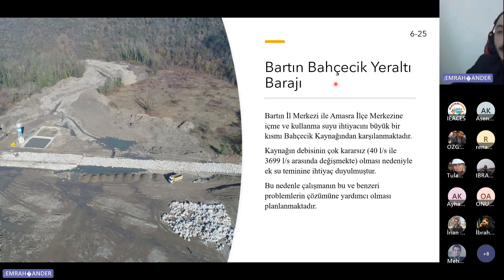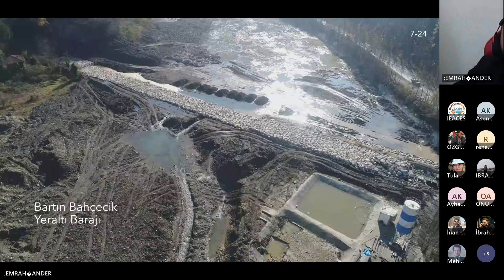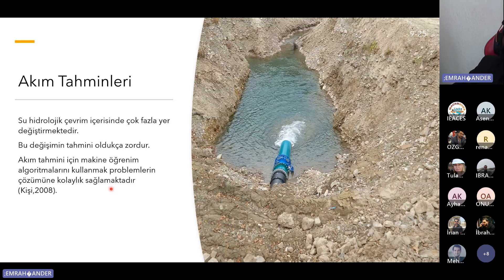Çalışma alanımız Bartın Bahçecik Yeraltı Barajı olup Bartın il merkezi ile Amasra ilçe merkezinin içme ve kullanma suyu ihtiyacının büyük kısmı bu kaynaktan karşılanmaktadır. Kaynağın debisi 40 litre/saniye ile 3700 litre/saniye arasında değişerek kararsız bir yapıya sahip olduğundan ek su teminine ihtiyaç duyulmaktadır. Akım tahmini için yapay zeka modelleri kullanılmasının sebebi, su hidrolojik çevrim içinde çok fazla yer değiştirmesi ve bu değişimin tahmini zorlaştırmasıdır.